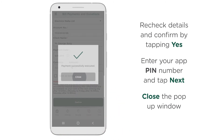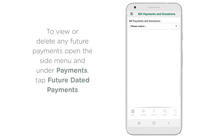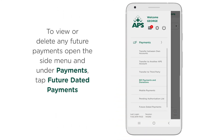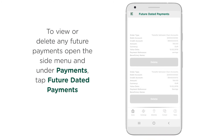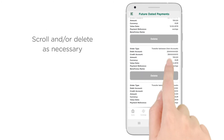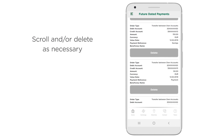Close the pop-up window. To view or delete any future payments, open the side menu and under Payments, tap Future Dated Payments. Scroll and or delete as necessary.